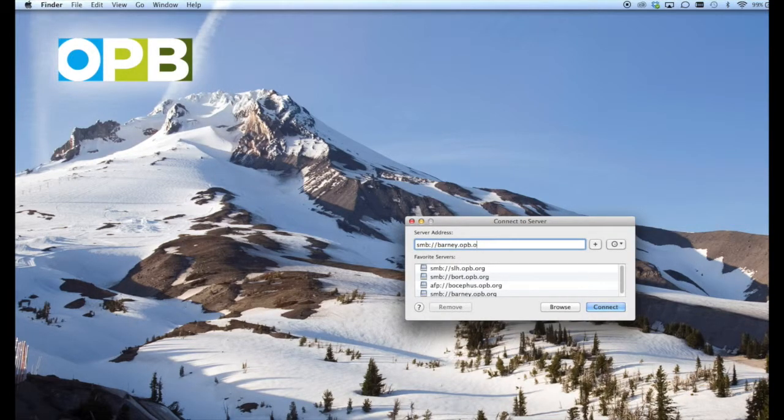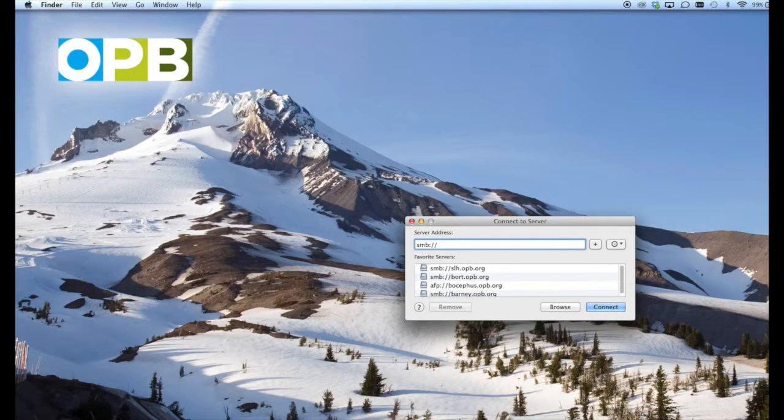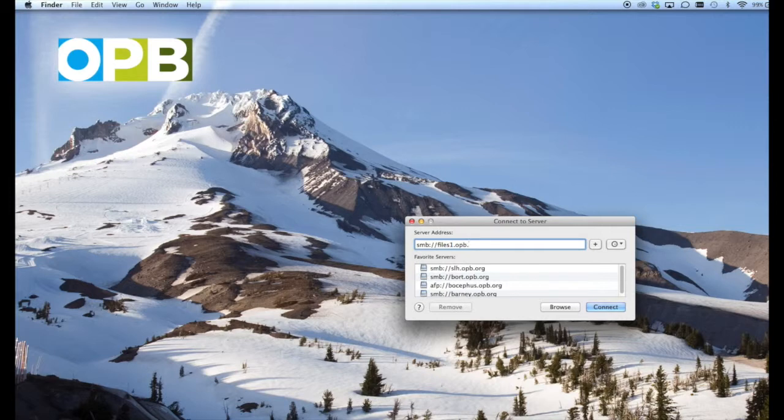Next we're going to type in the server address. In this case, we're going to type in smb://files1.opb.org.